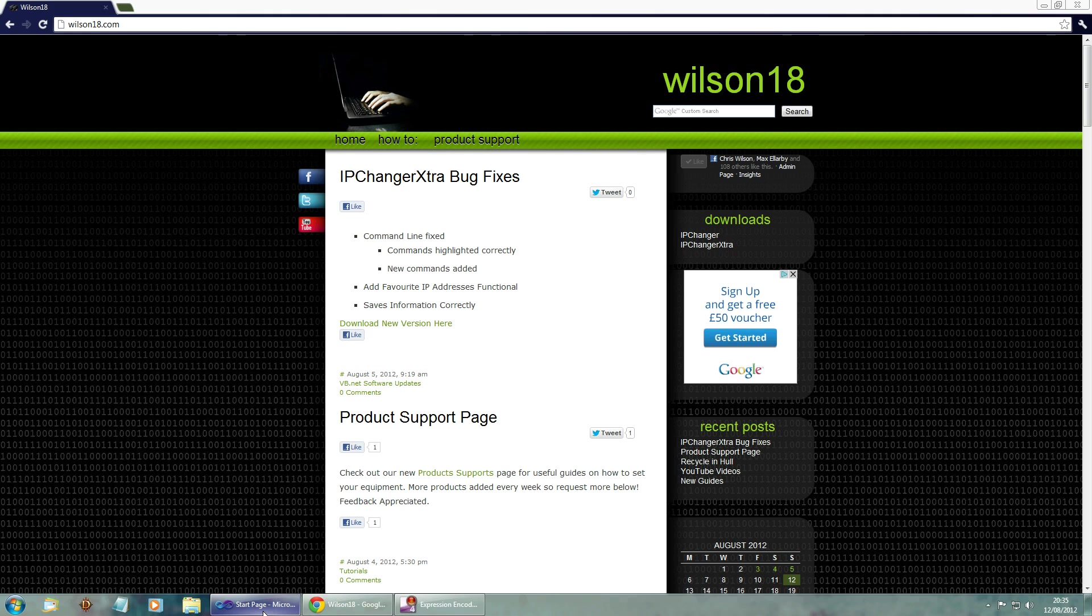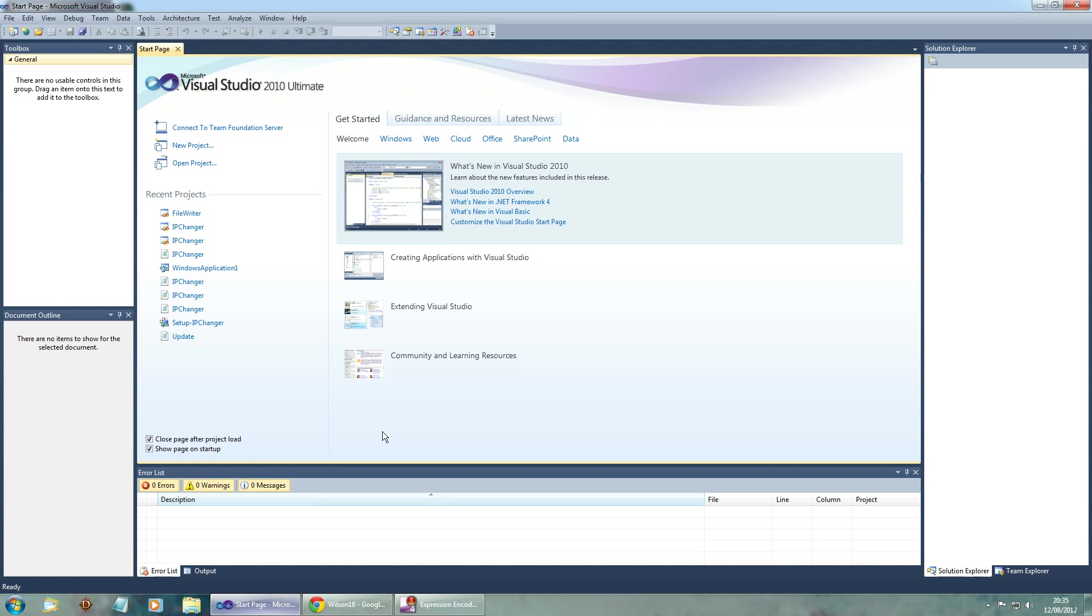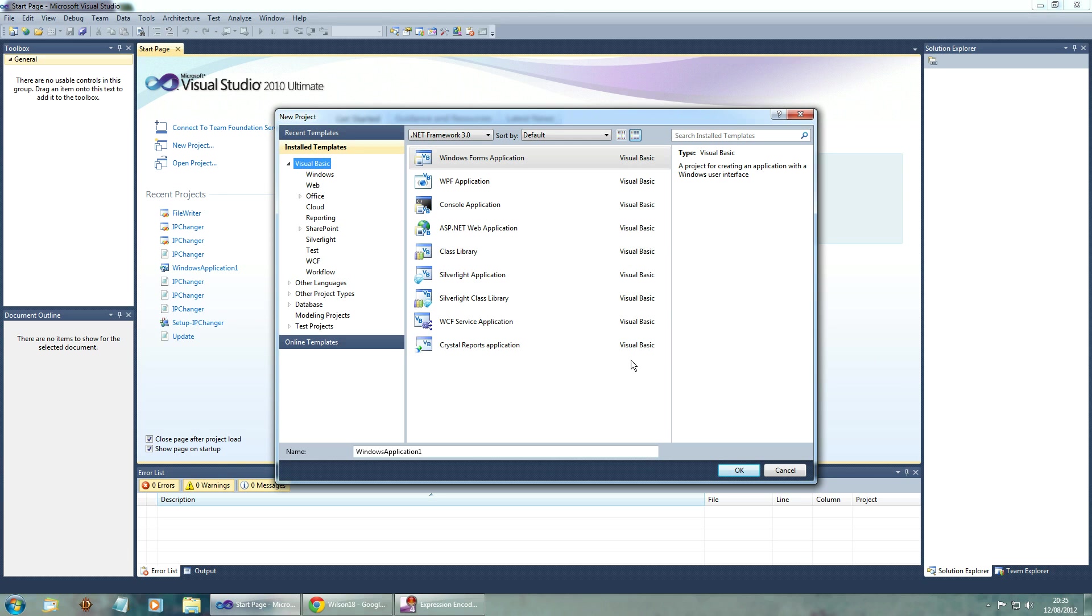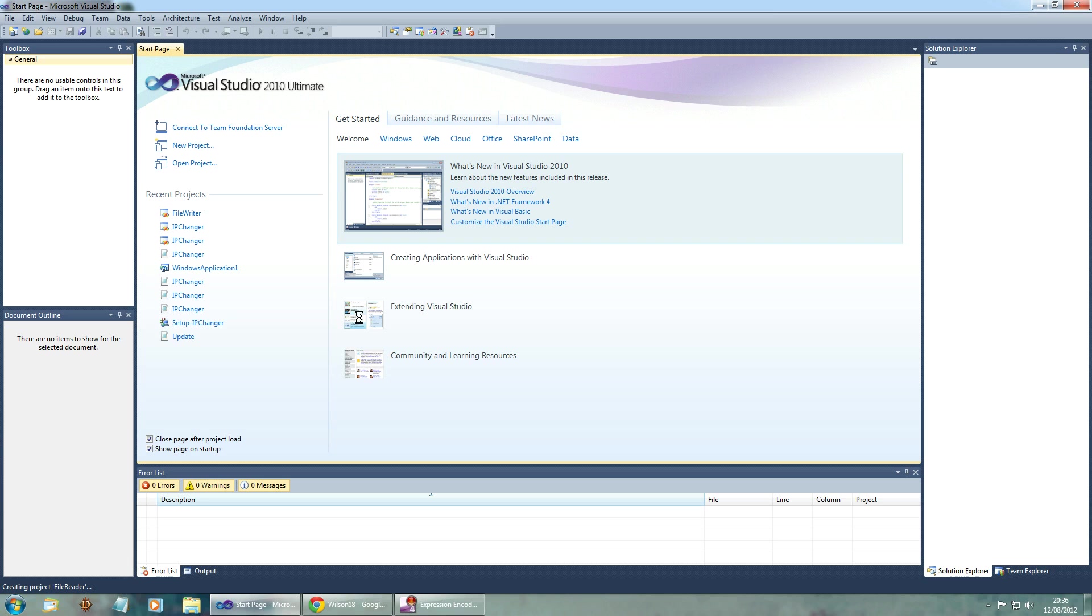So if you wanted to go over to Visual Studio and create a new project, I'll be calling it file reader. Just make sure it's a windows form application then click ok.